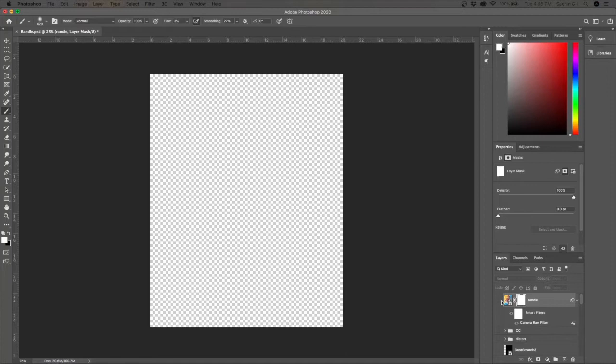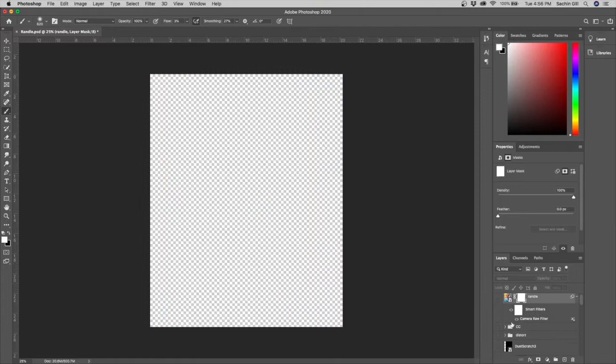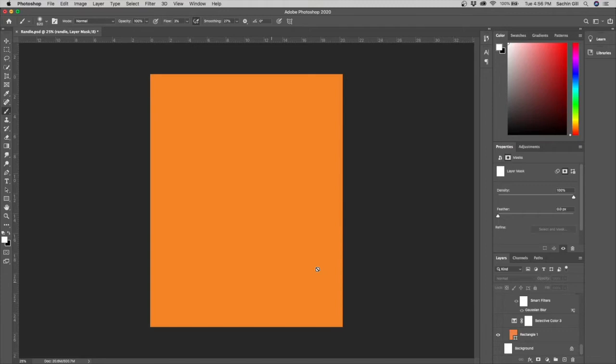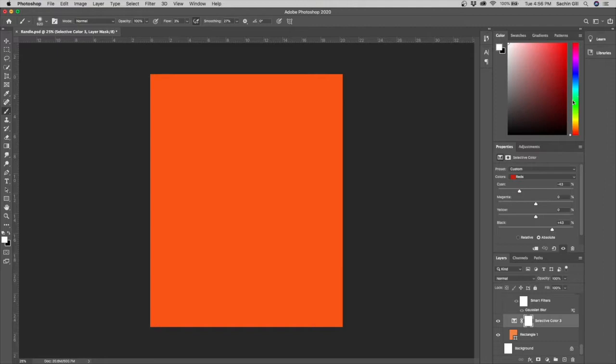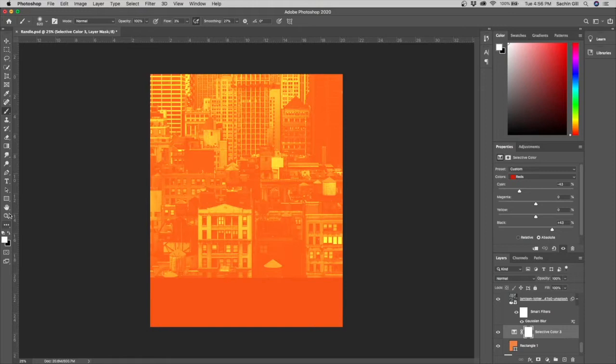Welcome back to another video. In this video I'll be showing you how I made this Julius Randle design, going through all the layers. Starting off, I added a simple orange background, sampled the colors from the Knicks jersey, and then added a selective color layer where I messed with the cyan, reducing it to about negative 43, as well as the blacks. Then I added a backdrop of New York.